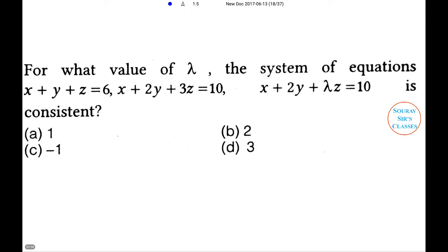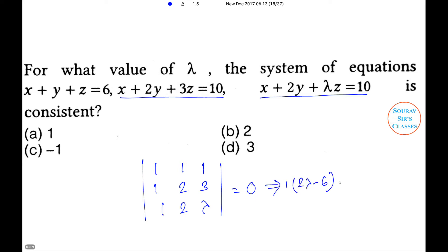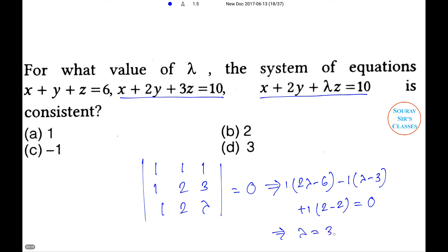The given equations are x + y + z = 6, x + 2y + 3z = 10, and x + 2y + lambda*z = 10. Since the system is consistent, the determinant of the coefficient matrix equals 0: |1,1,1; 1,2,3; 1,2,lambda| = 0. This gives 1*(2*lambda - 6) - 1*(lambda - 3) + 1*(2 - 2) = 0, so lambda = 3. Option D is the right answer.